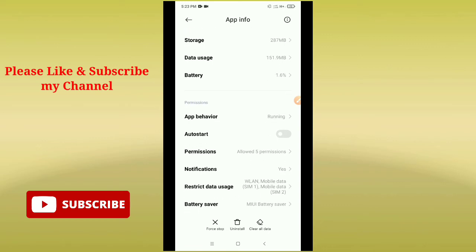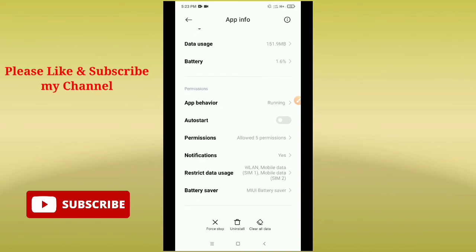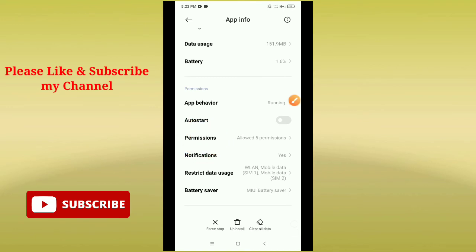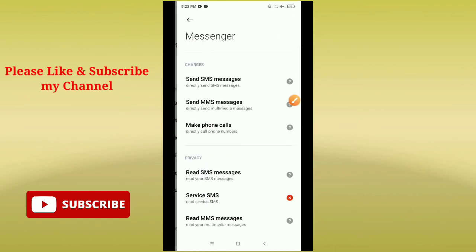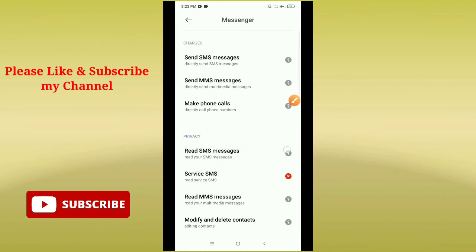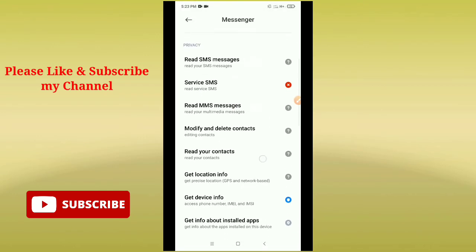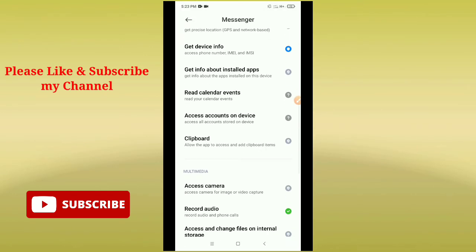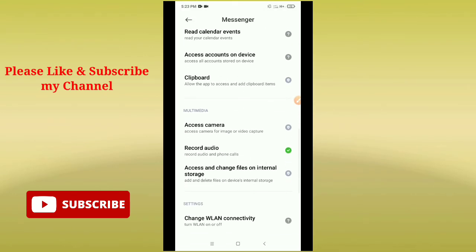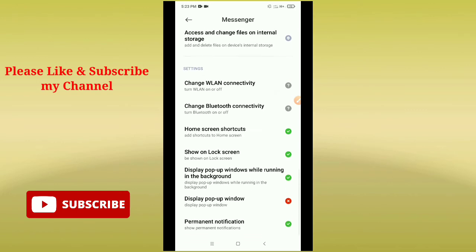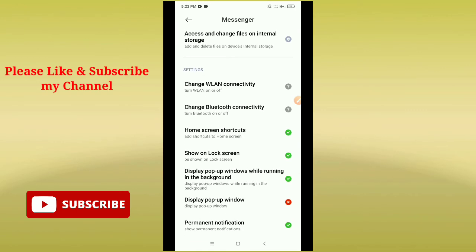Now you need to go to the Permissions option. Here you can see a Permissions option, so just open it. Now you need to allow everything here, like Multimedia and Phone settings. Everything you need to allow in your phone settings.